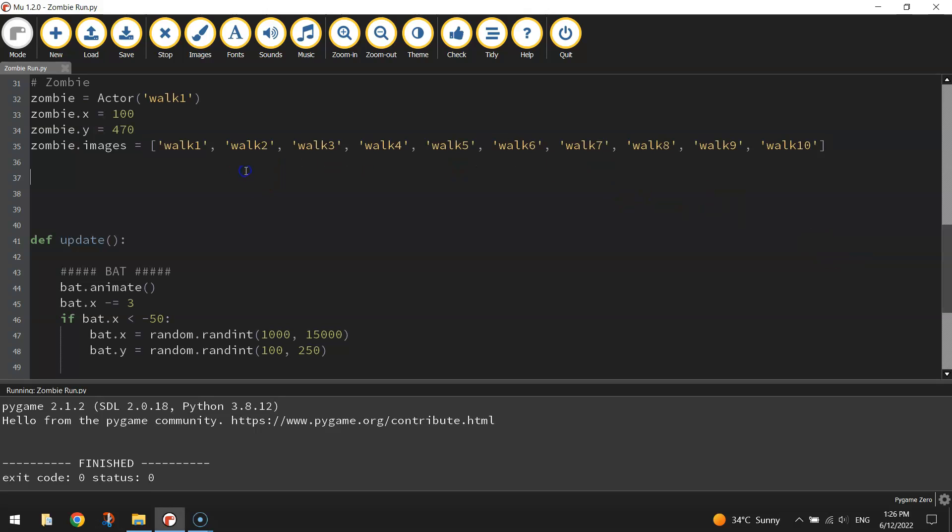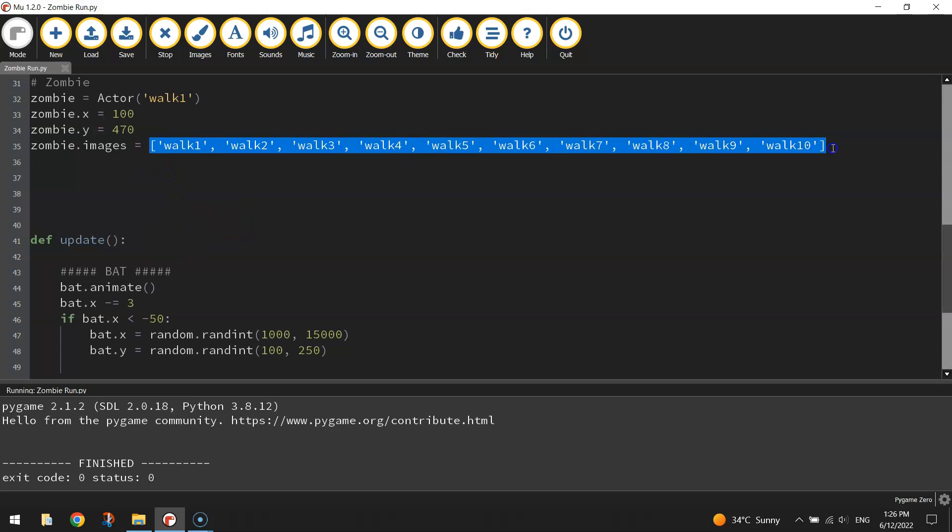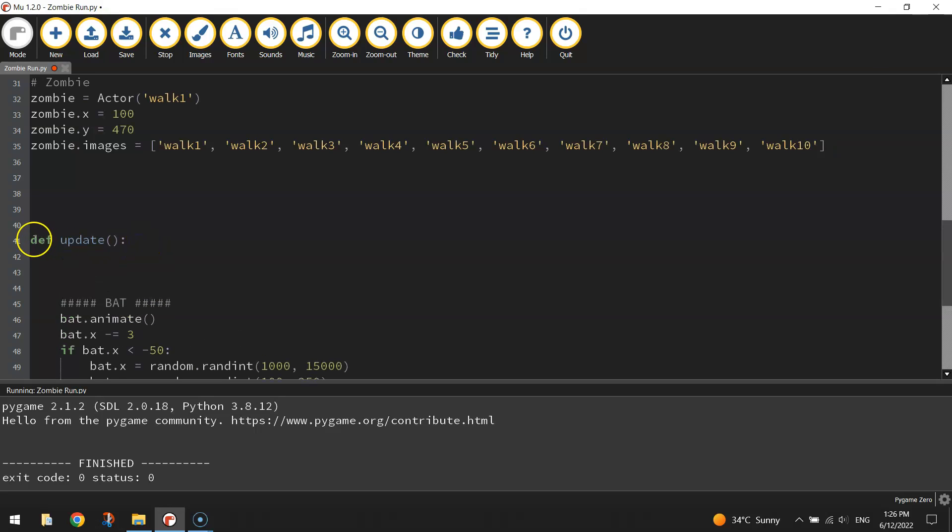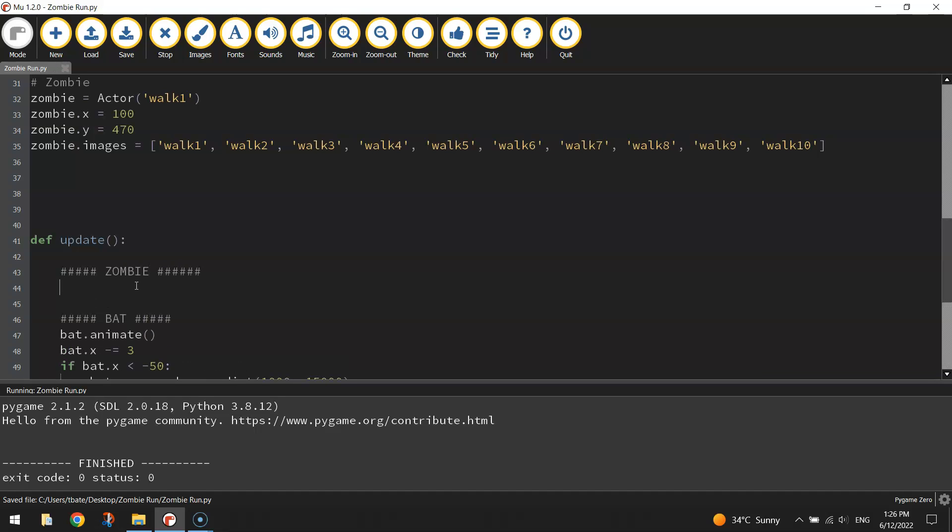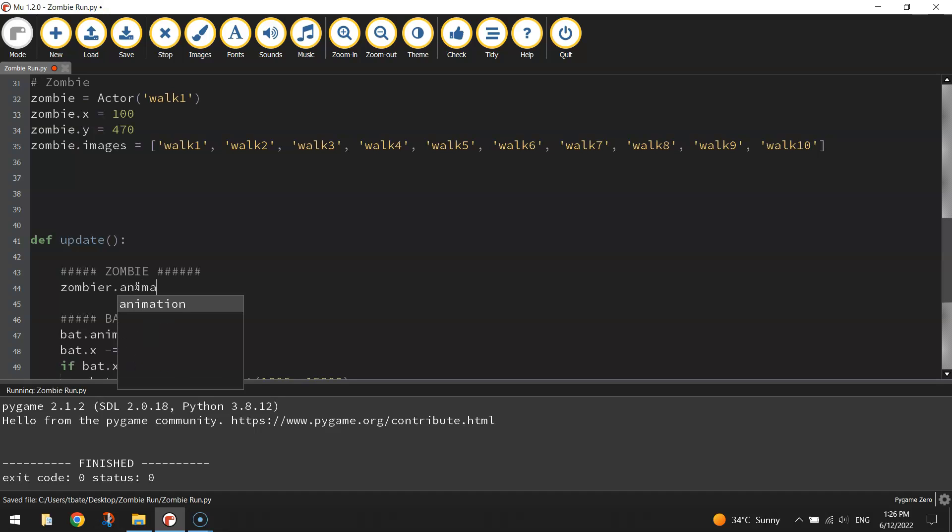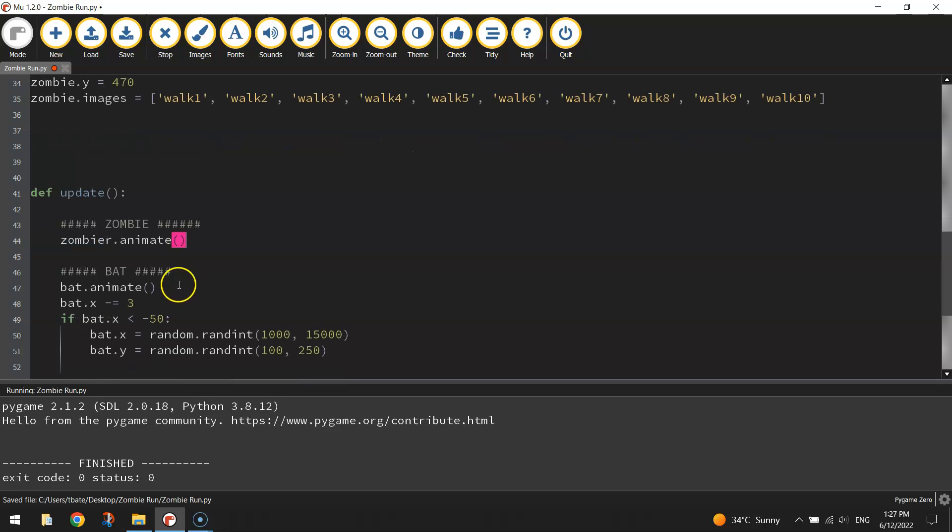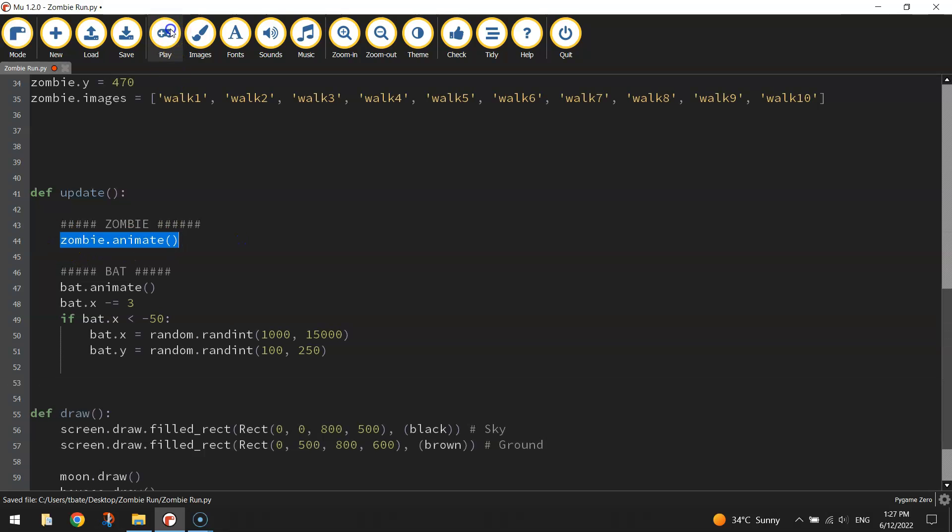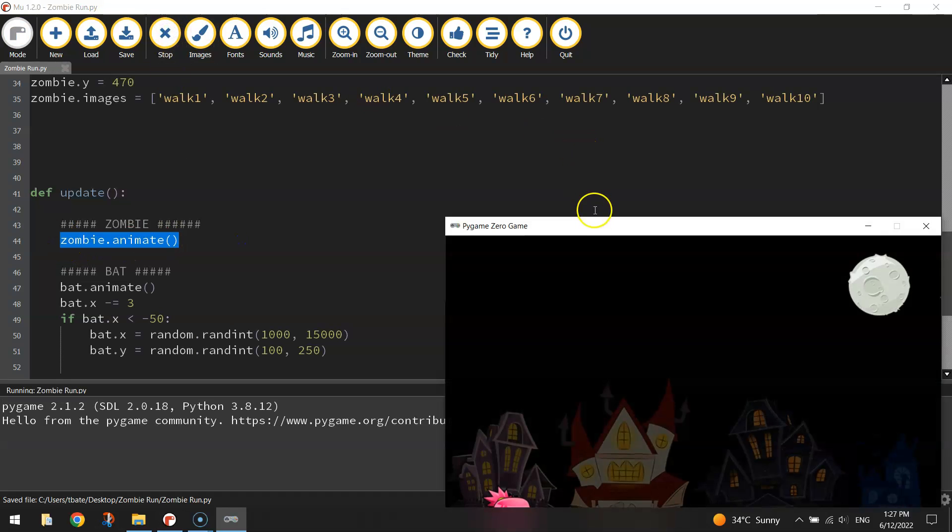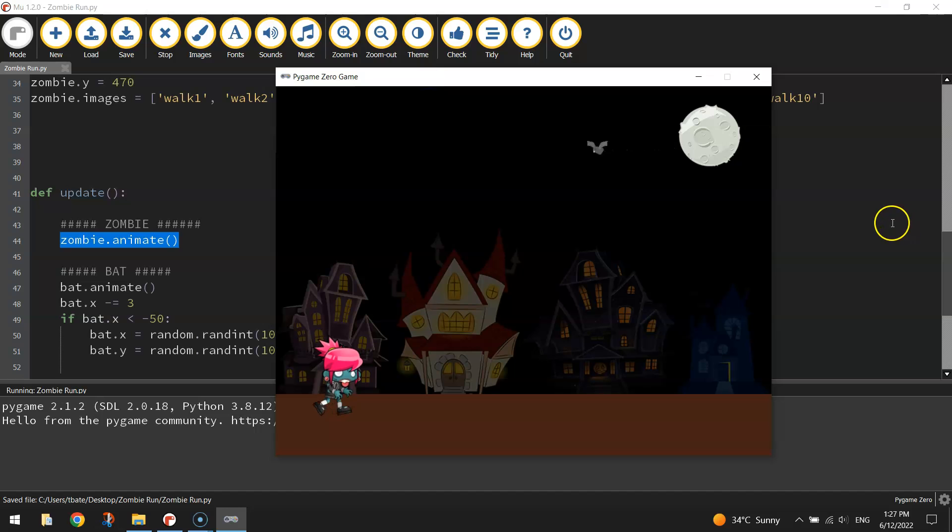Now to get the animation working, to get the computer actually running through those ten images and displaying it on our screen, we need to go down to the update function. I'm going to make a section here for the zombie and we could do zombie.animate. If we test that though you'll notice a bit of an issue with our zombie. She's running in slow motion.